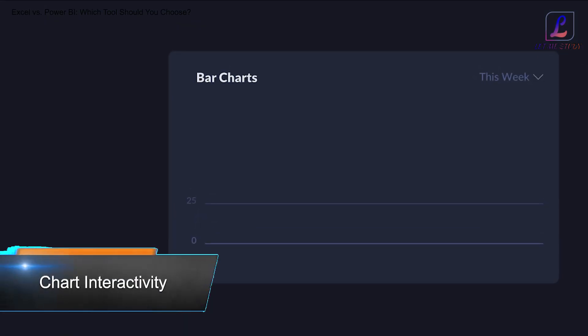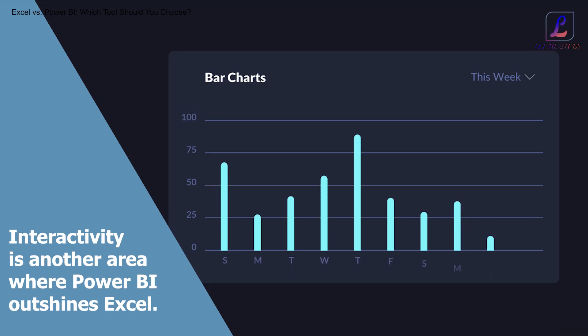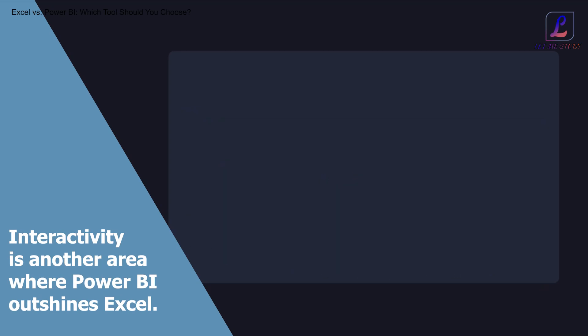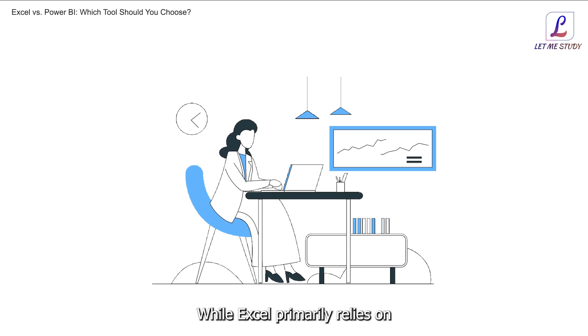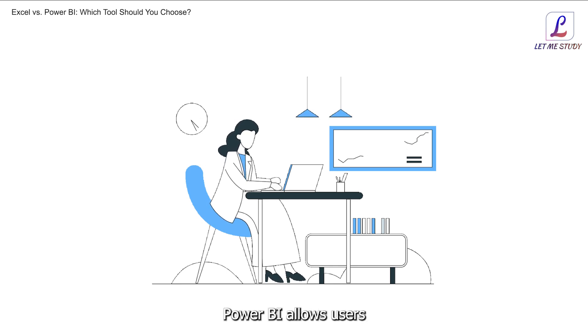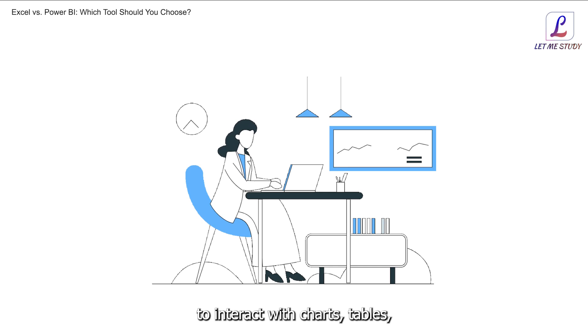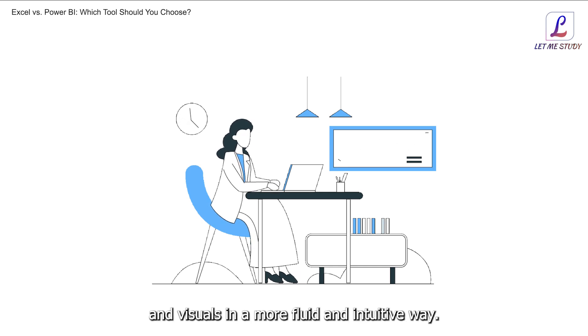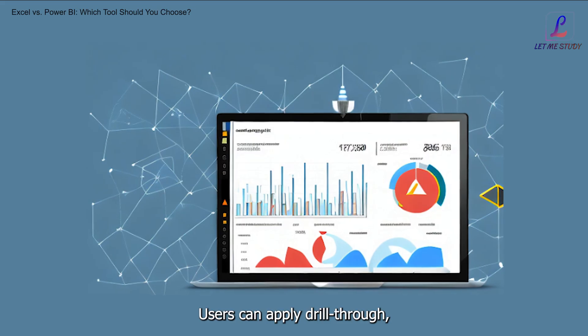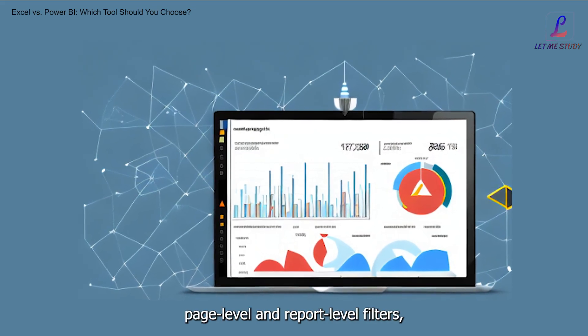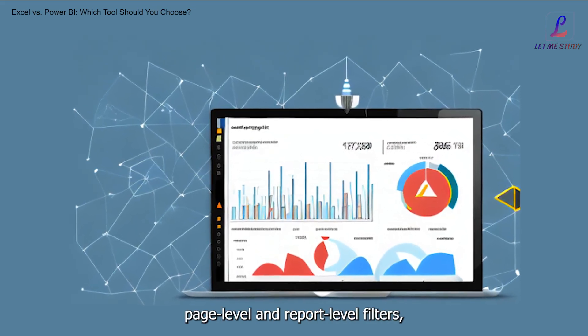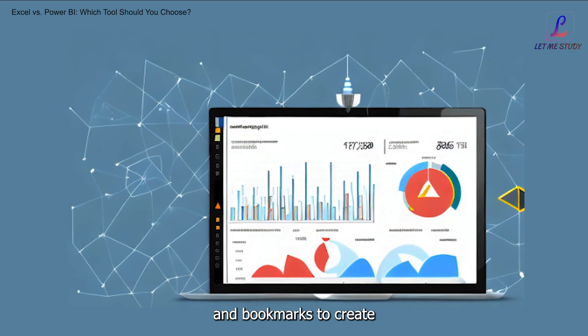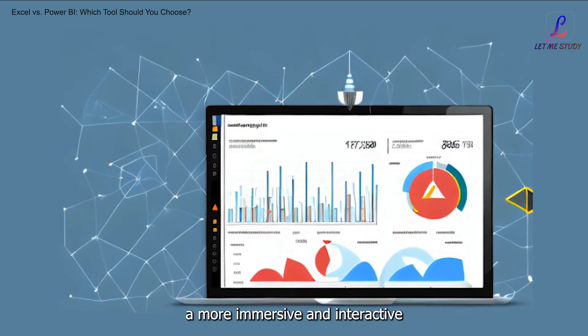Chart interactivity: Interactivity is another area where Power BI outshines Excel. While Excel primarily relies on slicers for data interaction, Power BI allows users to interact with charts, tables, and visuals in a more fluid and intuitive way. Users can apply drill-through, page-level and report-level filters, and bookmarks to create a more immersive and interactive data exploration experience.